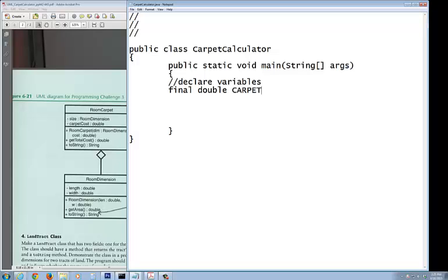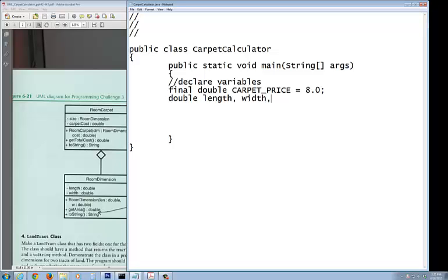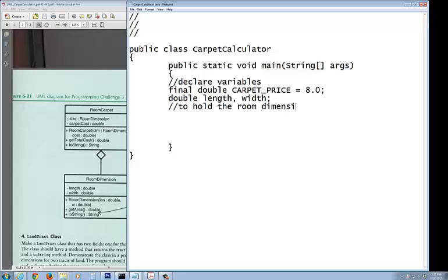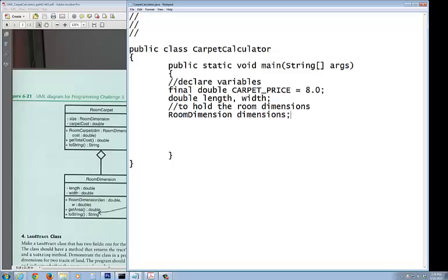I'm going to declare some variables. First of all, you call finals, your constants, type as double. Best practice is to uppercase all constants, so I'm going to call this CARPET_PRICE, which is $8.00. The other ones are double length, double width. We also need to hold the room dimension, using the data type RoomDimension, and another one to determine the cost, which is RoomCarpet.